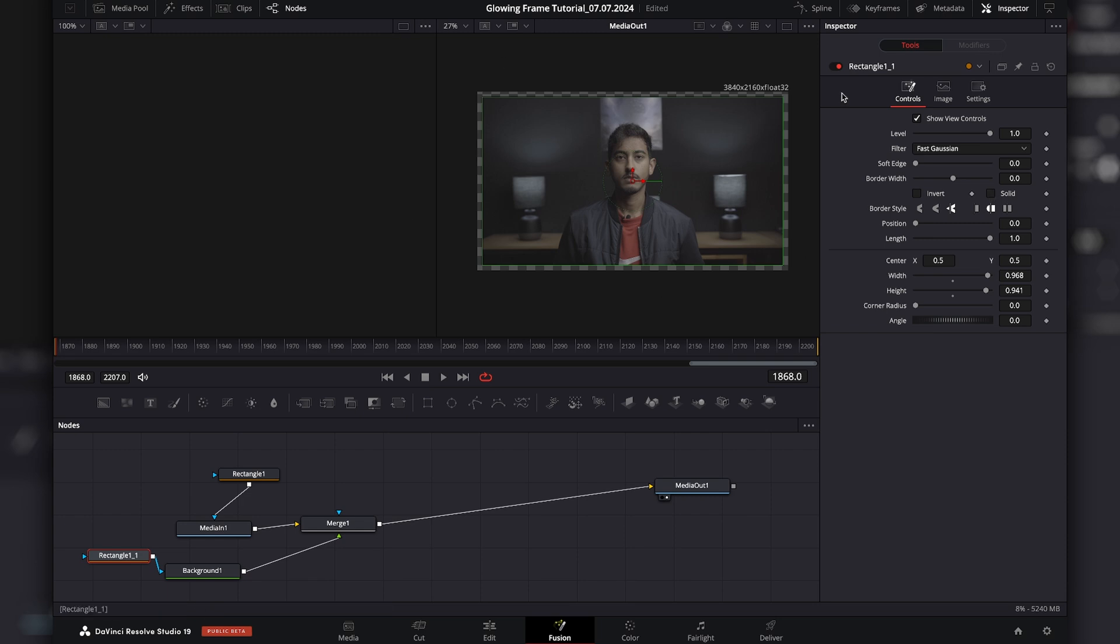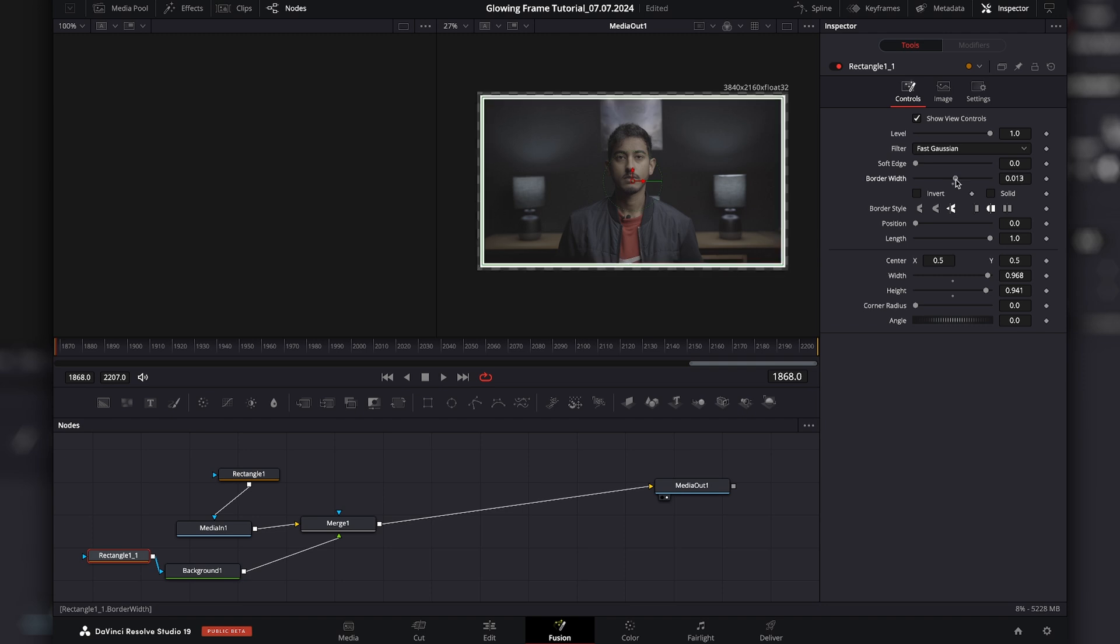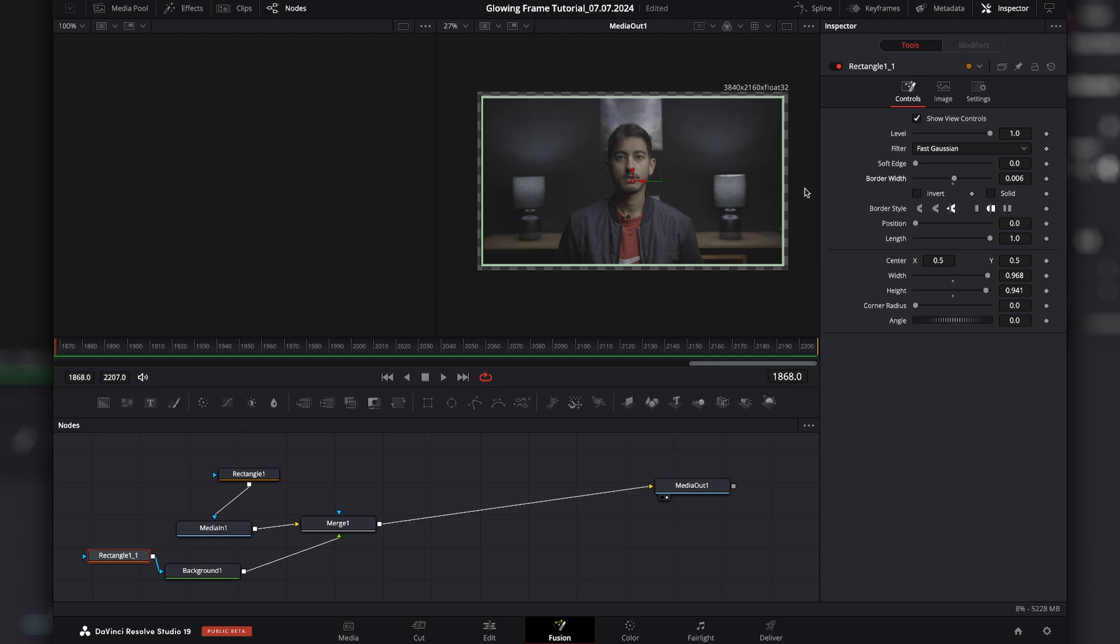And now it disappeared. But now what you can do is you can go to the border. And there you can see I actually have my colored frame. I'm going to make it only a little thick.